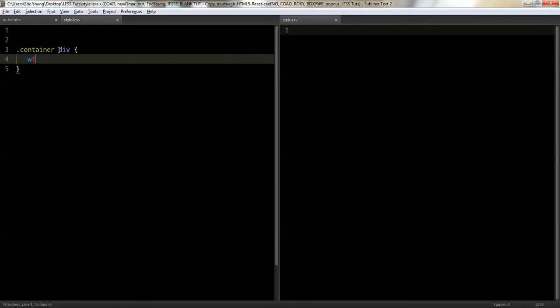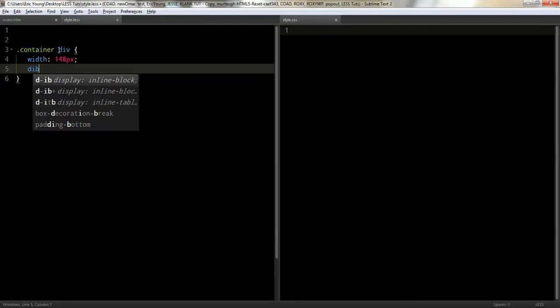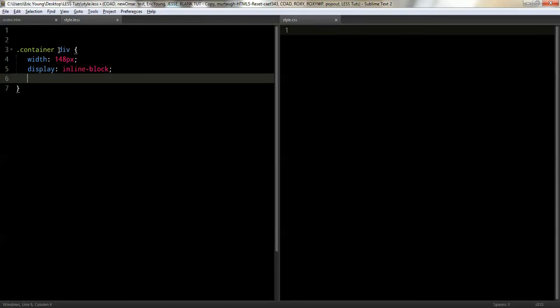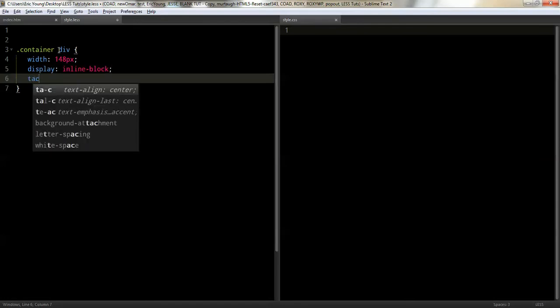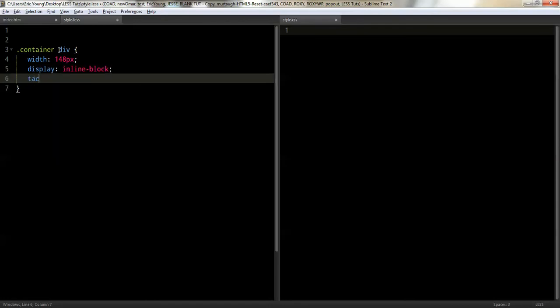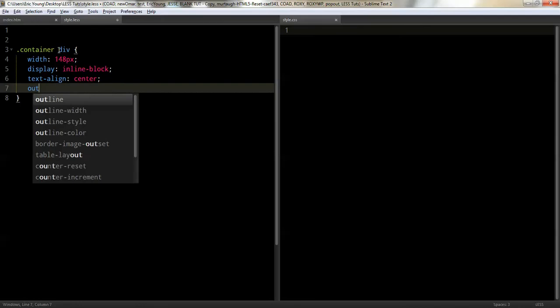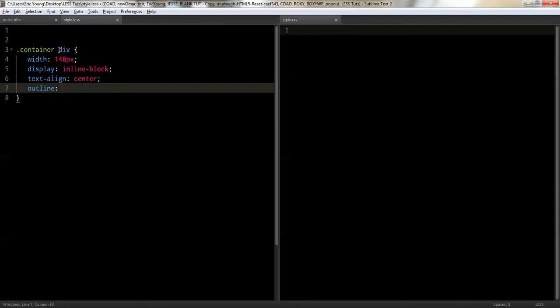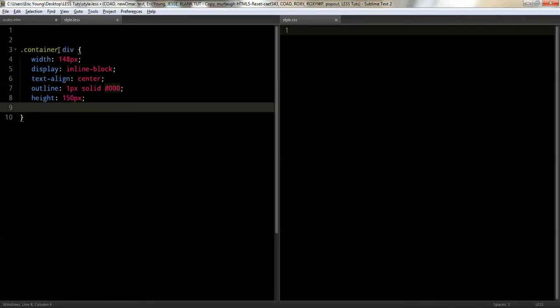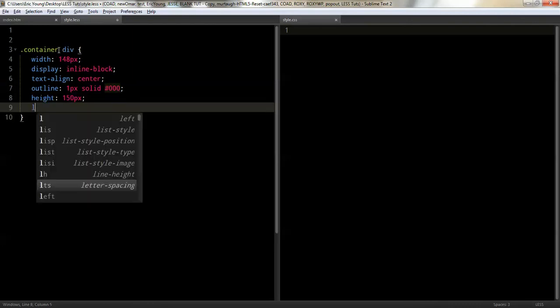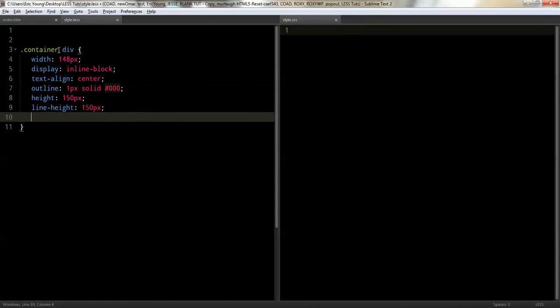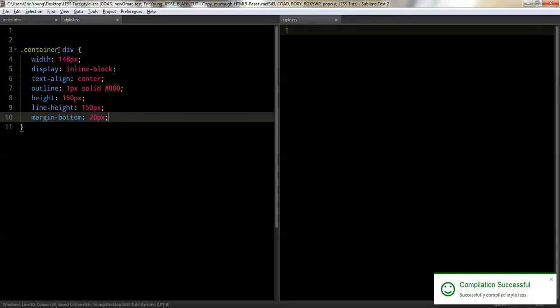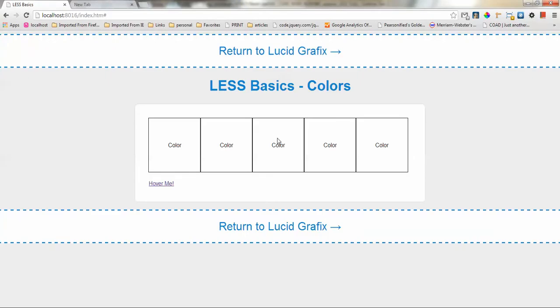I'm going to give them a width of 148 pixels. I'm going to give them display inline-block. I'm going to text align center. I'm going to give it an outline, one pixel, solid, black. I'm going to do a height of 150. I'm going to do a line height of 150 pixels as well. And I'll do a margin-bottom of 20 pixels. Let's go take a look.